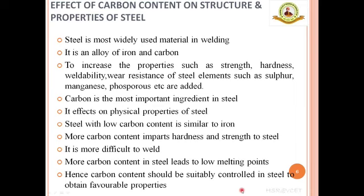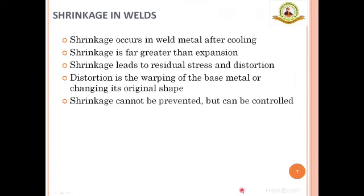Now let's discuss the effect of carbon content on the structure and properties of steel. Steel is the most widely used material in welding. Steel may be defined as refined pig iron or an alloy of iron and carbon. Various elements like sulfur, manganese, and phosphorus are added to steel to impart properties like hardenability, strength, hardness, weldability, and wear resistance. Of all the constituents, carbon is the most important ingredient in steel because it has a direct effect on the physical properties. Steel with low carbon content is similar to iron, while more carbon content imparts hardness and strength but makes it more difficult to weld. The carbon content in steel should be suitably controlled to obtain favorable properties.